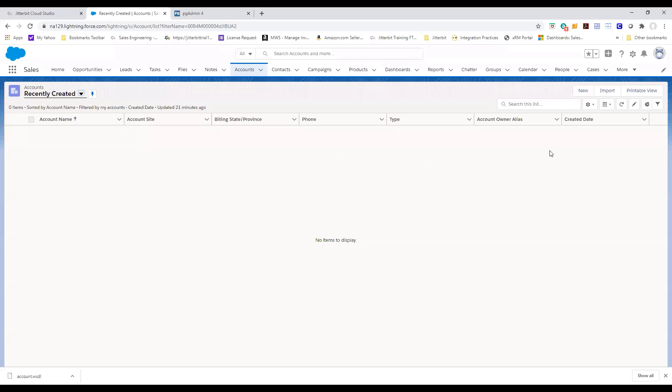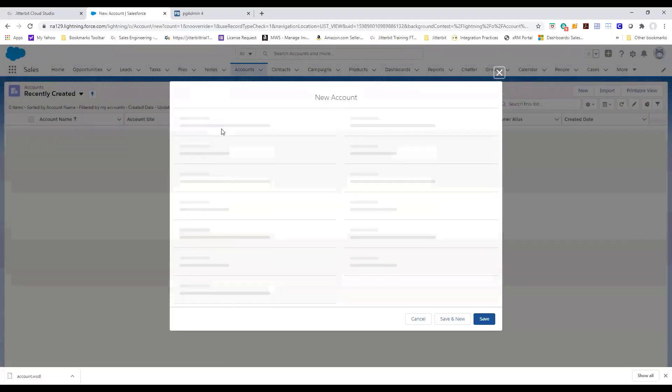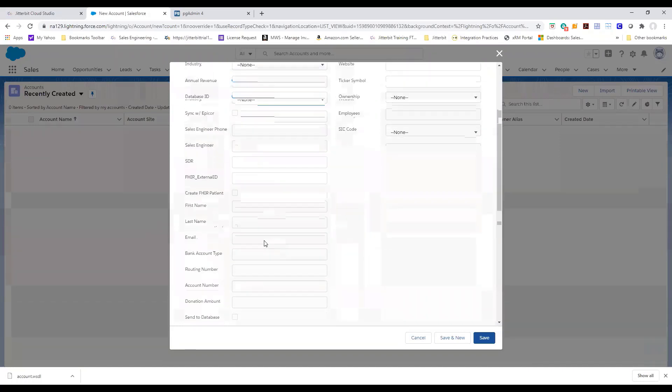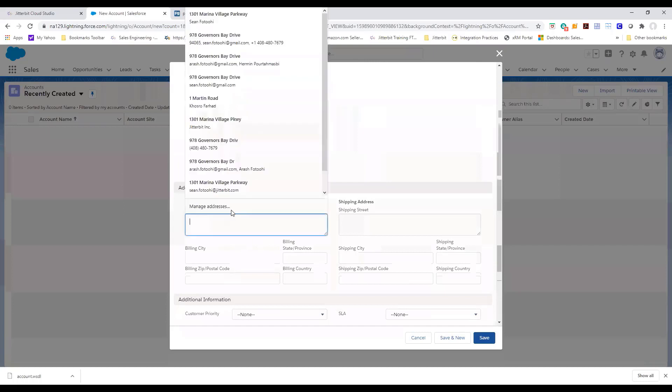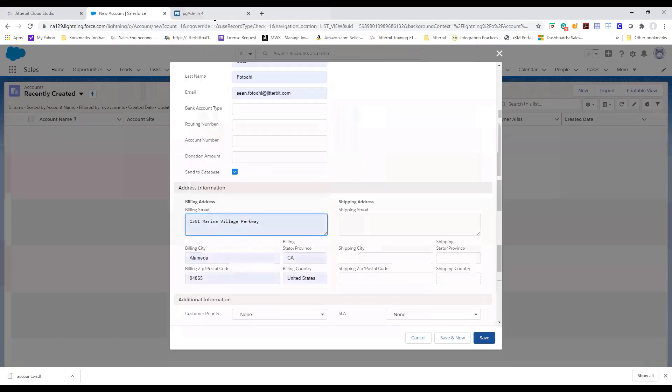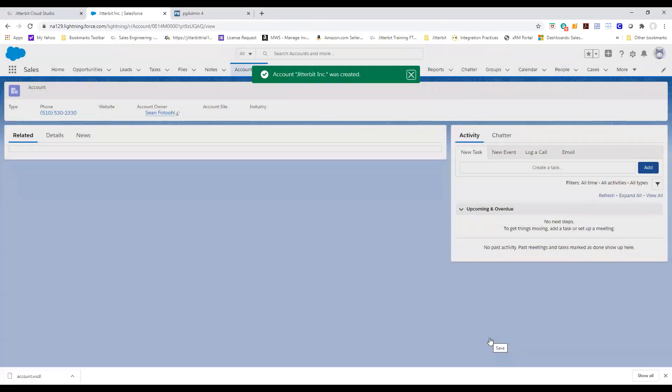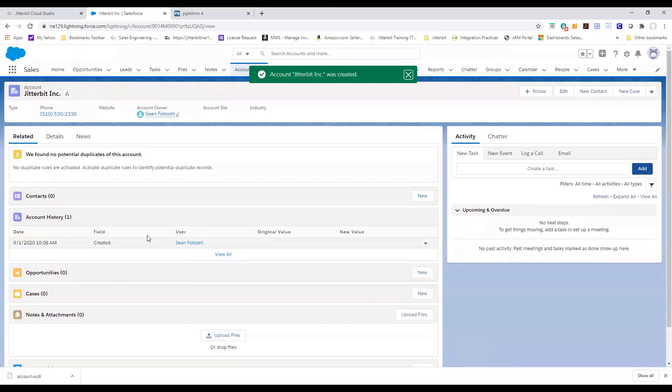The first step is to create a new record in Salesforce. We have created a little checkbox that triggers the event of sending that information to the database and we'll go ahead and save. That record is created.